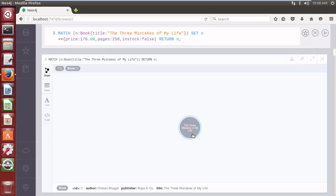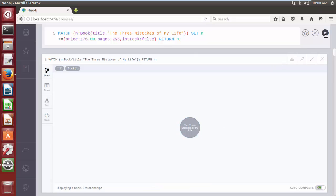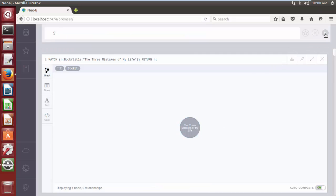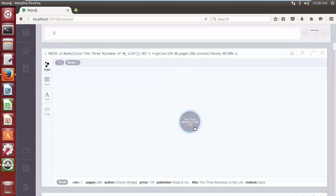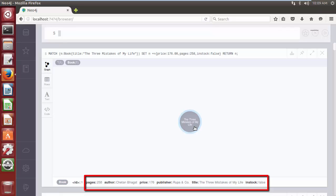The query starts with the MATCH clause and matches the node whose title is 'The Three Mistakes of My Life', and then adds all three properties — price, pages, and stock — with their values using SET. Click on play. As we can see, the Cypher query successfully creates properties for the node with the help of the SET clause.